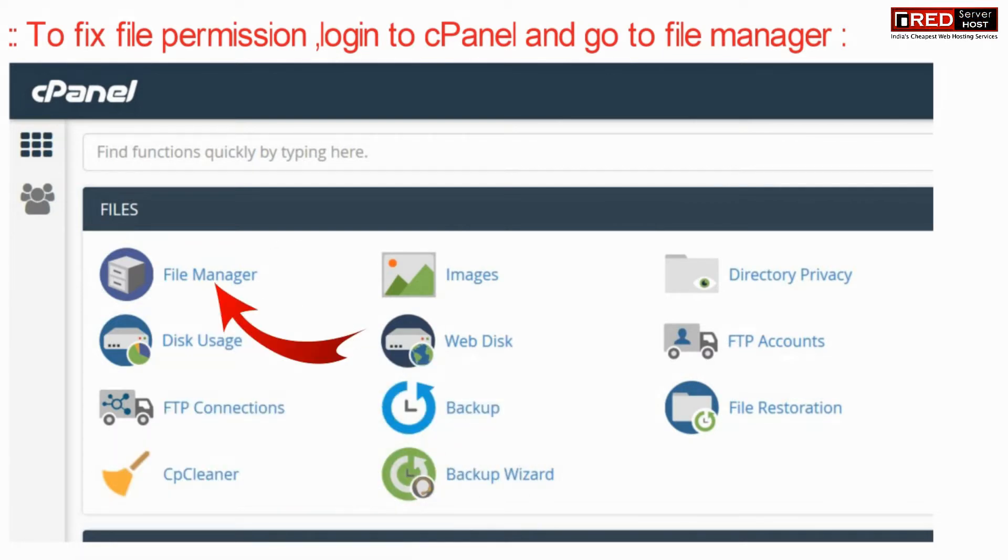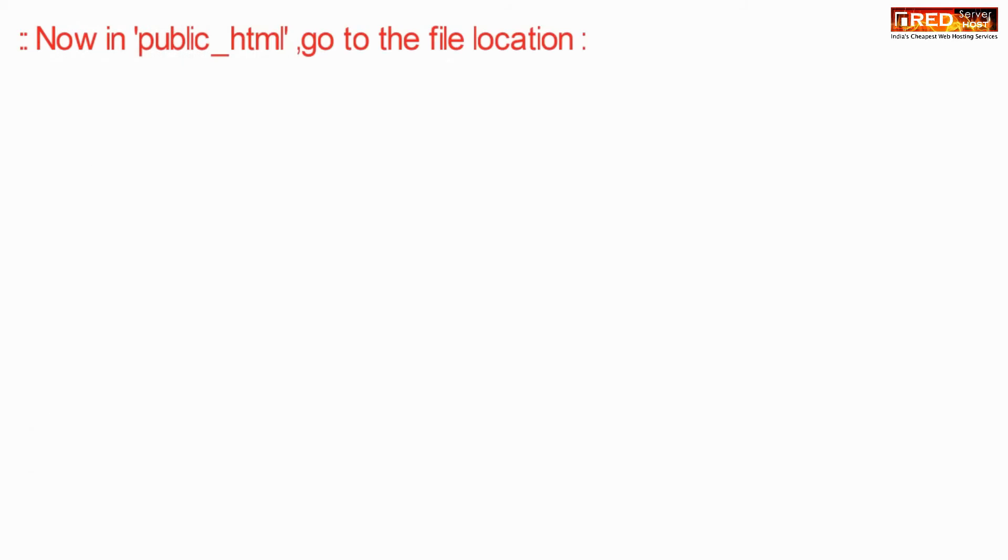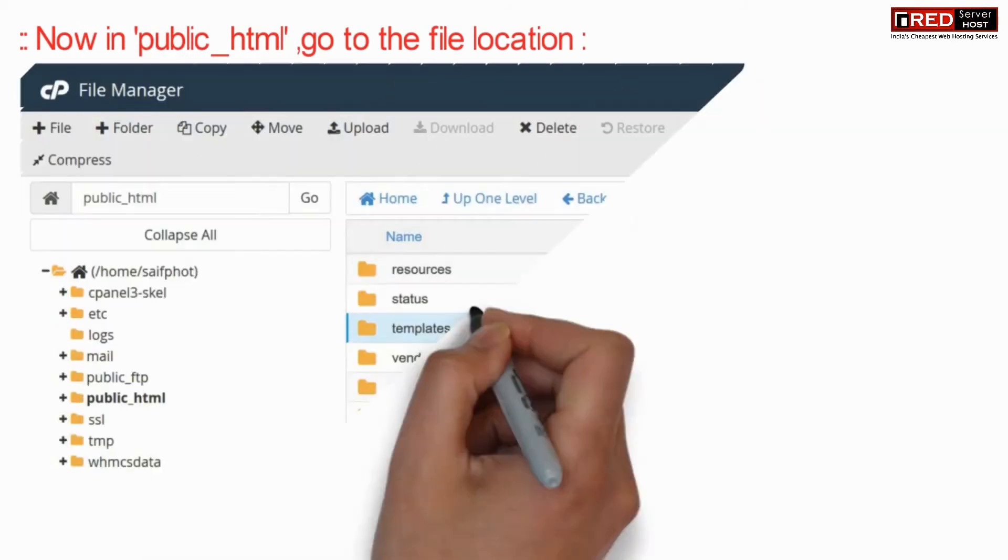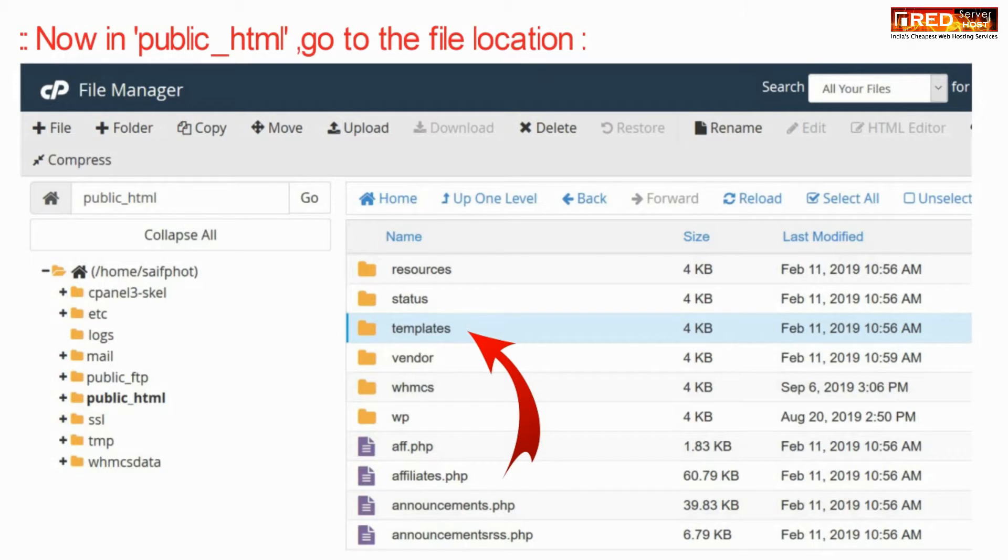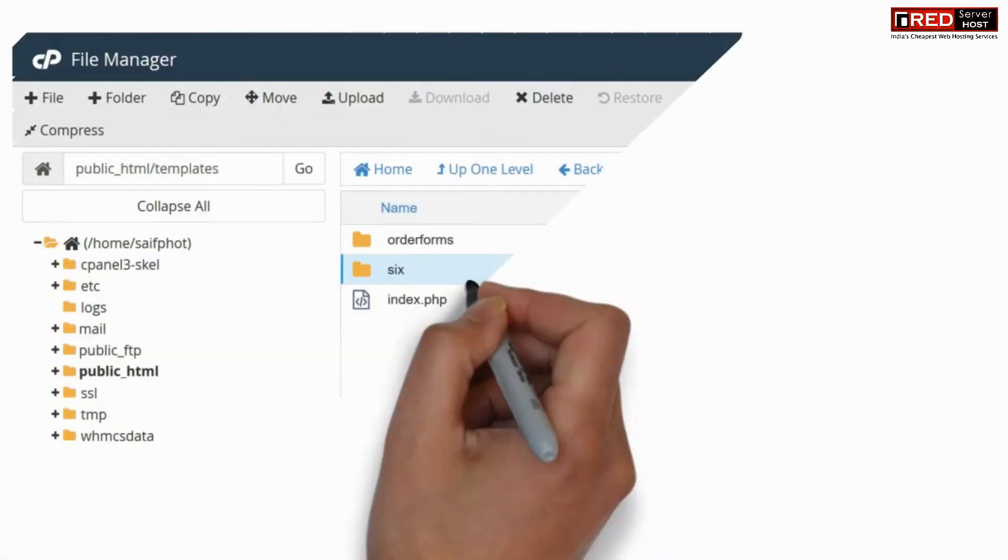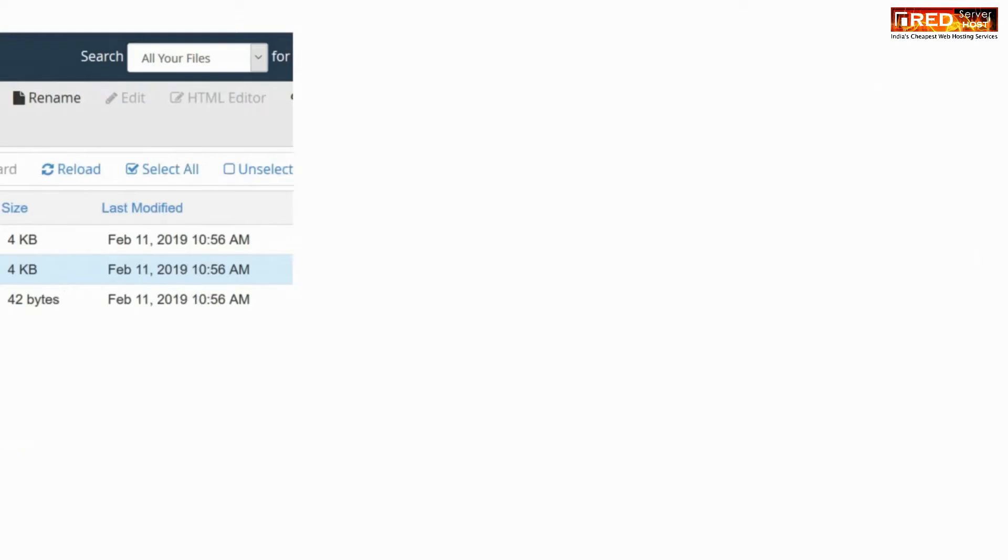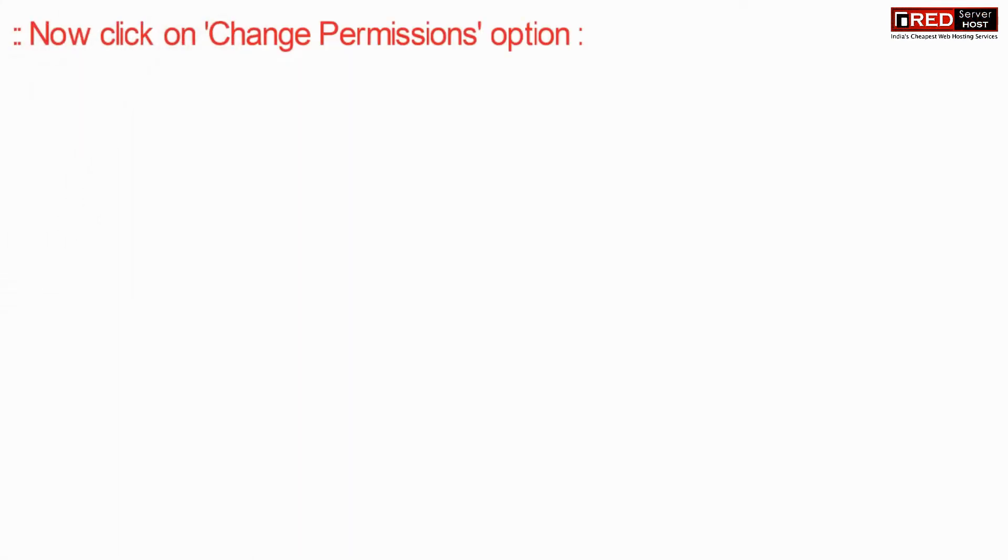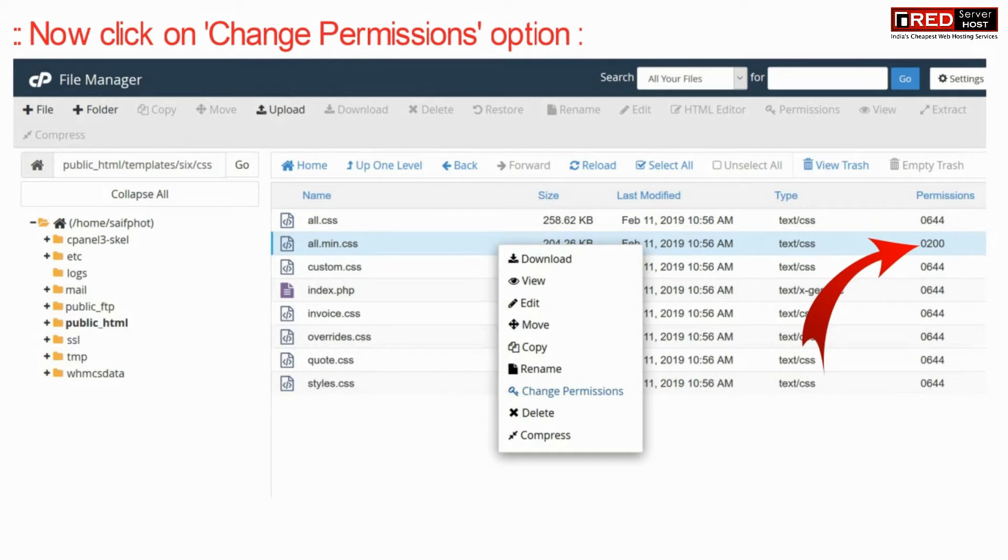To fix the file permission, go to file manager and then inside public_html, go to the file location. Once you have reached the file location of that CSS file, just change the permission or set the permission to 0644.